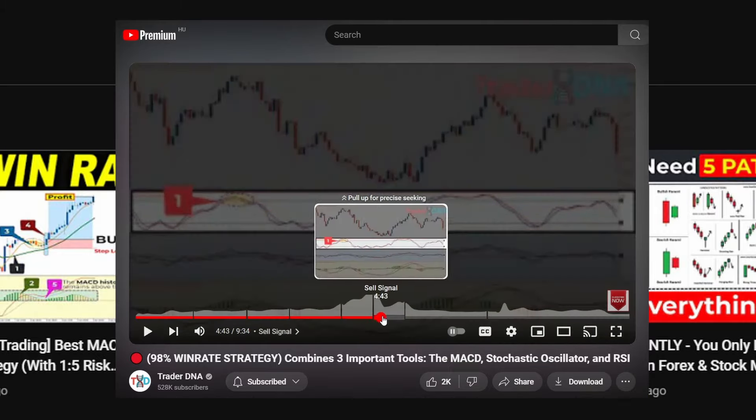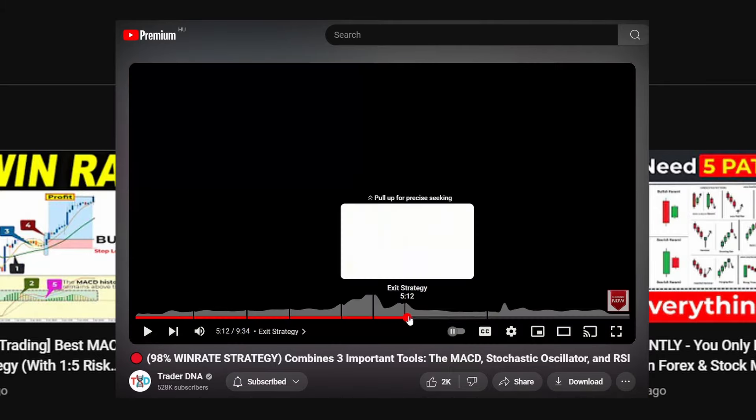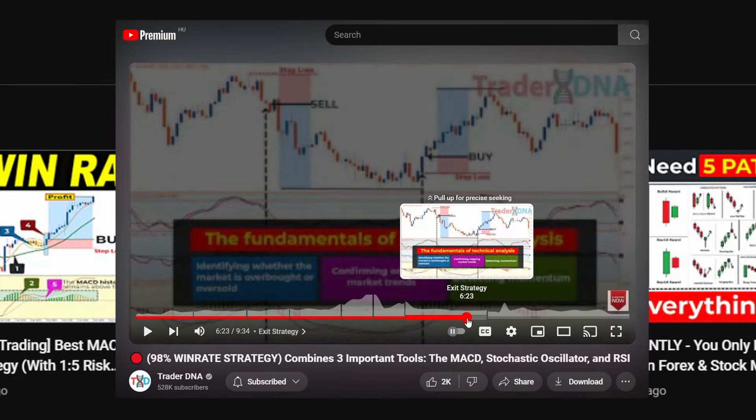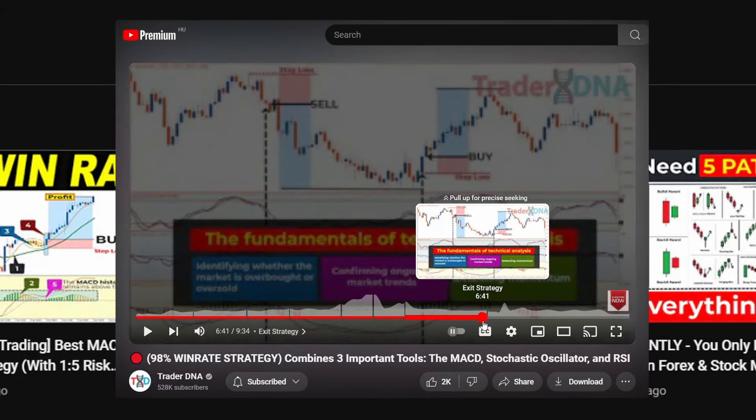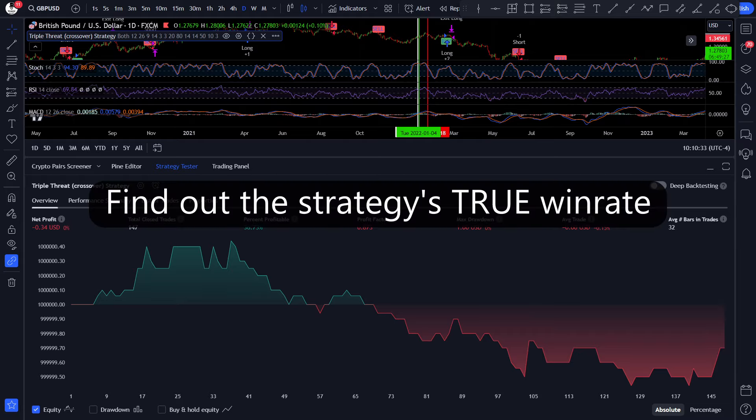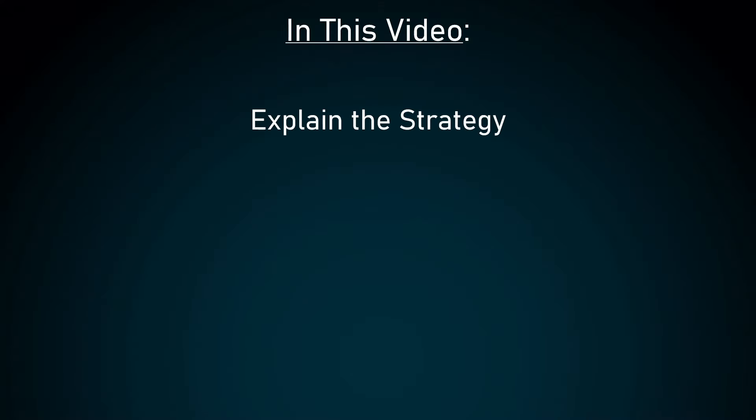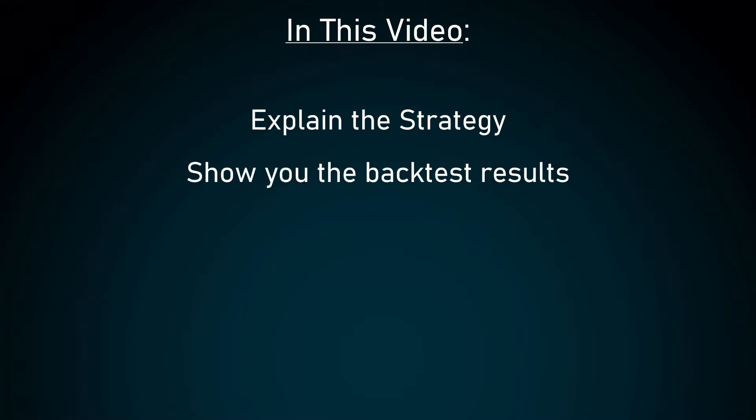A few weeks ago I was looking through which videos you guys watch the most currently, and I stumbled upon TraderDNA's 98% win rate strategy. In that video, TraderDNA explained the indicators needed and the rules of the strategy. I was expecting backtest results, but unfortunately that didn't happen. So I decided to code this strategy in Pinescript, then backtest it on TradingView and find out the strategy's true win rate.